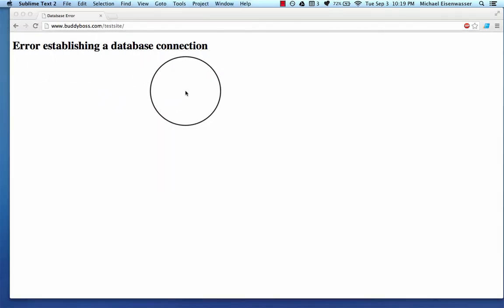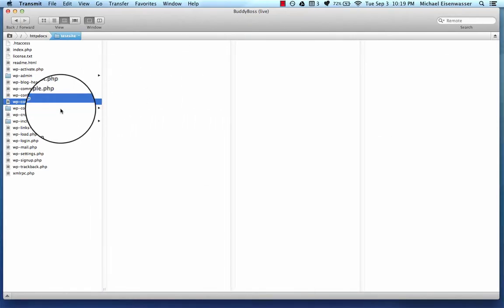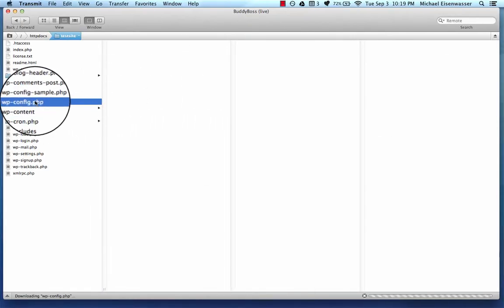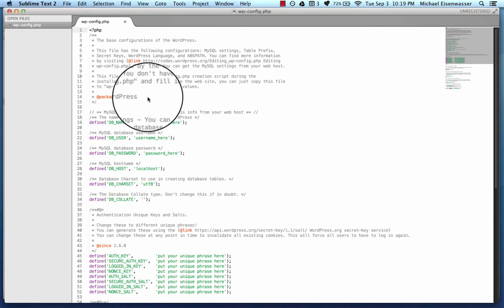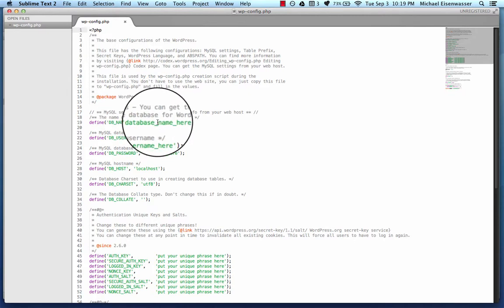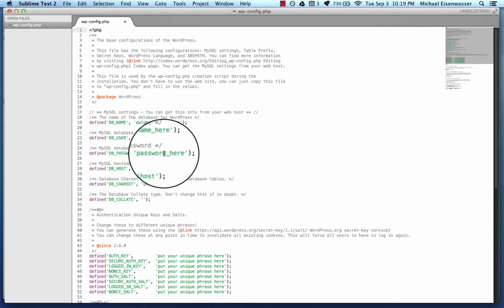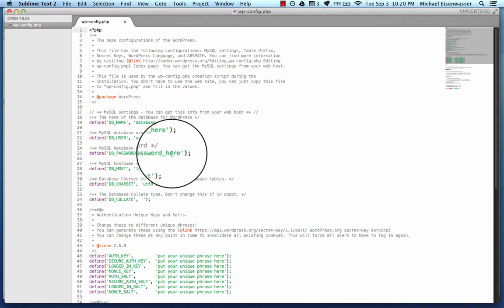And why does it say that? Well, the reason is because this Wp-config.php does not have the database credentials in here. So I mentioned before, I'm assuming that you've already gone in to your web host and created a database, and when you did, it would have asked you to create a database name, a database username, and a database password.